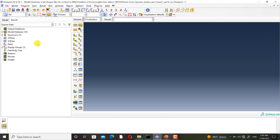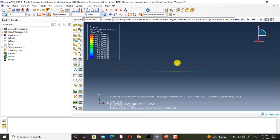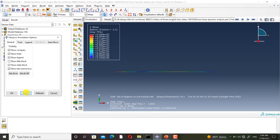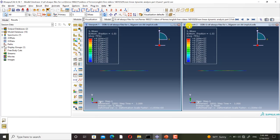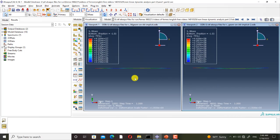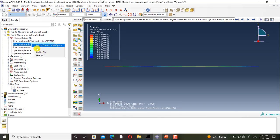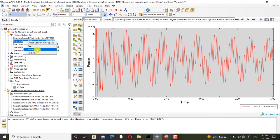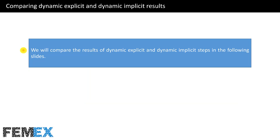I go to the visualization module and open job 9 and job 10 to compare them. Here you can see the difference in their shapes, and here we have both of the reaction forces.